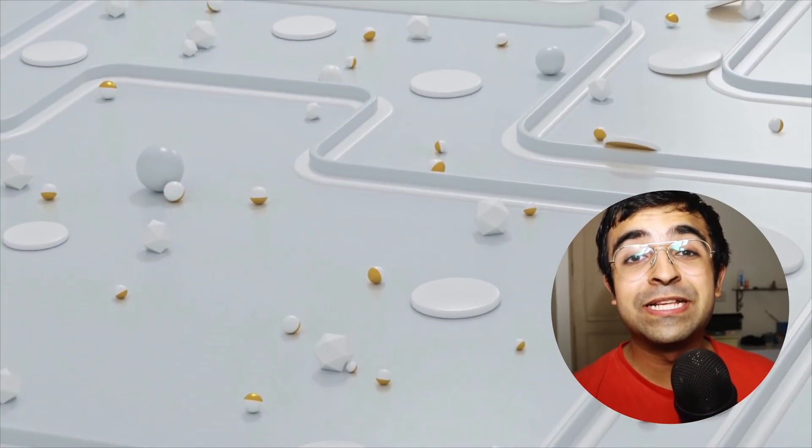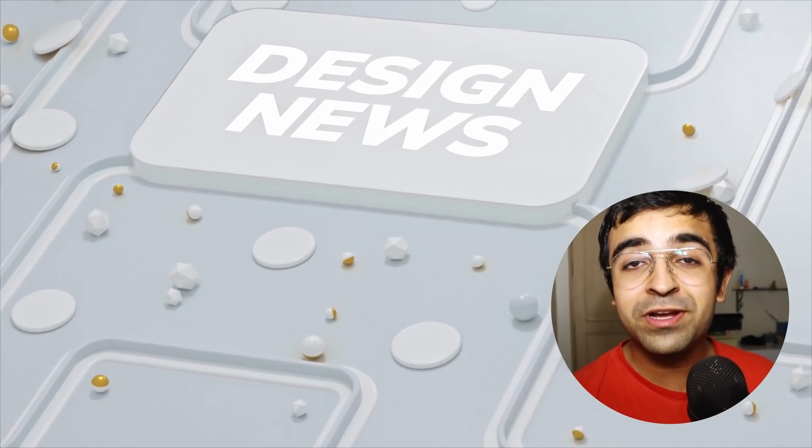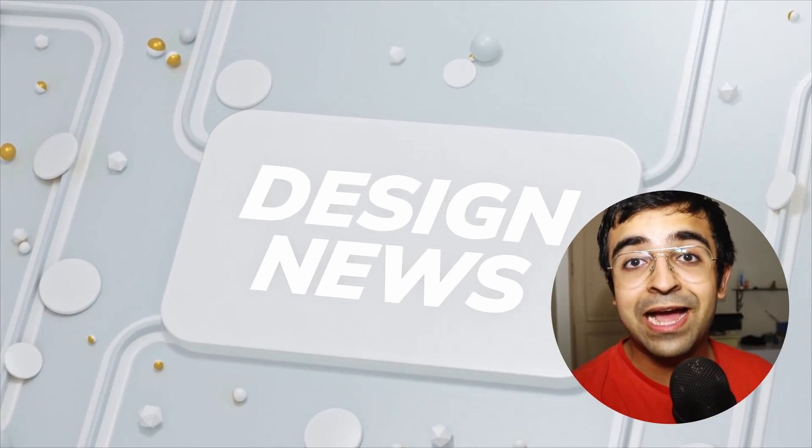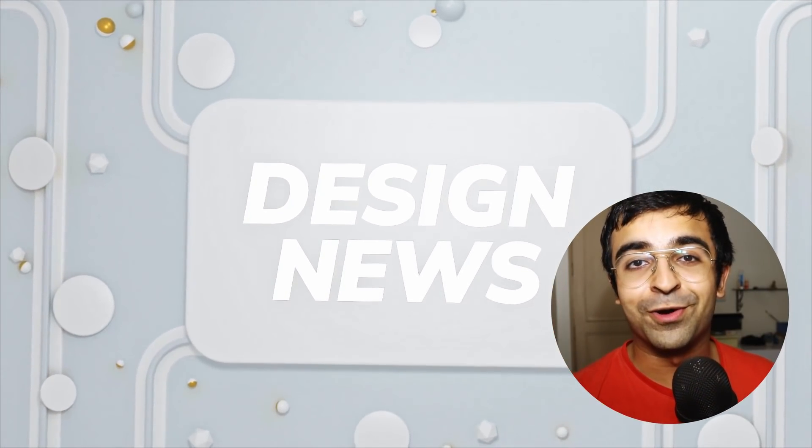Hey everyone, welcome back to Design News, where I bring the greatest and latest in design all in one video.